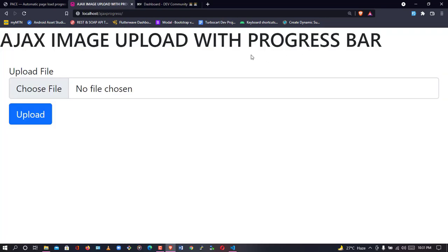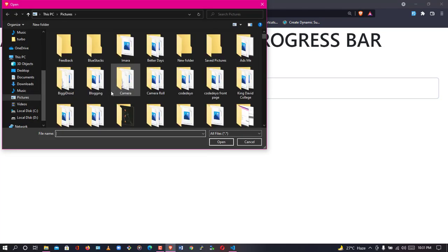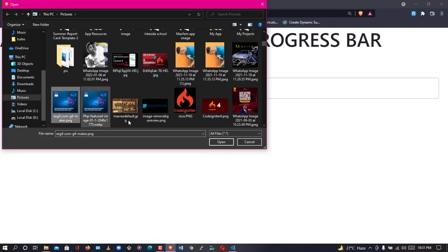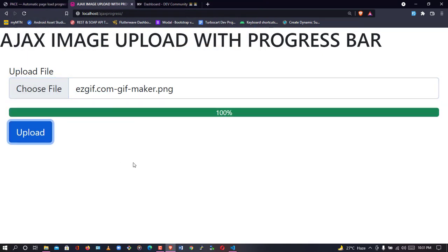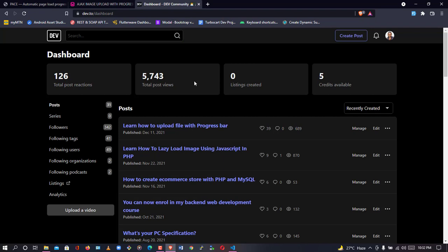I'll be using my AJAX image upload progress bar project to integrate this. Before I proceed, let me show you how this AJAX project works for those who don't know. When you select a picture, it will automatically be uploaded without reloading the page, and everything works based on counting and shows a green bar. If you're looking for that tutorial, it's available on my channel.